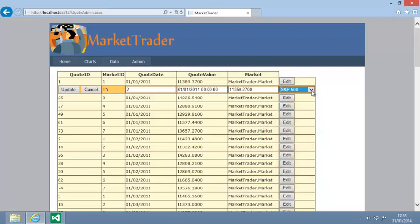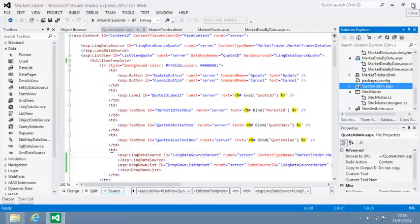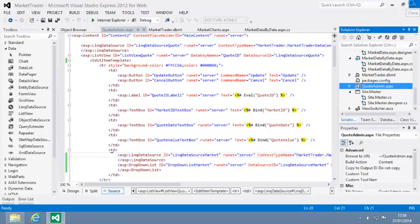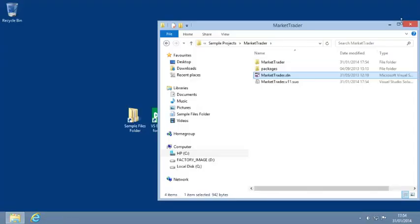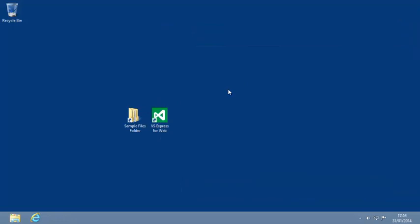This list view control is still nowhere near as presentable as the grid view control that you worked with in Lesson 7-9. It would take a lot of effort to reformat this list view control to look exactly the same as the grid view control, but it is certainly possible using the skills that you've learned in the last two lessons. Close your web browser now and close Visual Studio. You've now completed Lesson 7-11, Add editing features to a list view control.